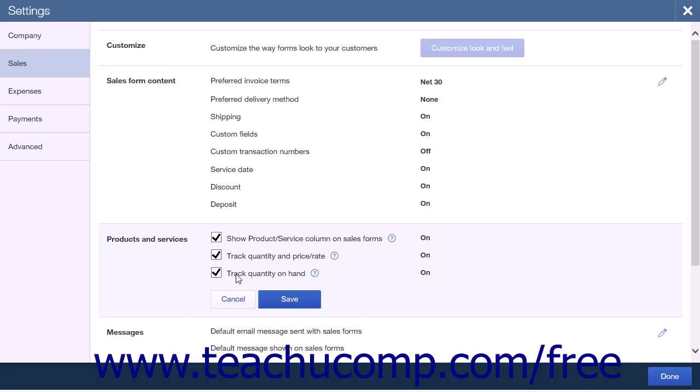After you make a sale, by creating an invoice or a sales receipt, QuickBooks Online Plus will automatically decrease your quantity on hand by that amount. For example, if you have 45 paintbrushes on hand and sell 7 in a sales receipt, your quantity on hand will be 38 brushes.